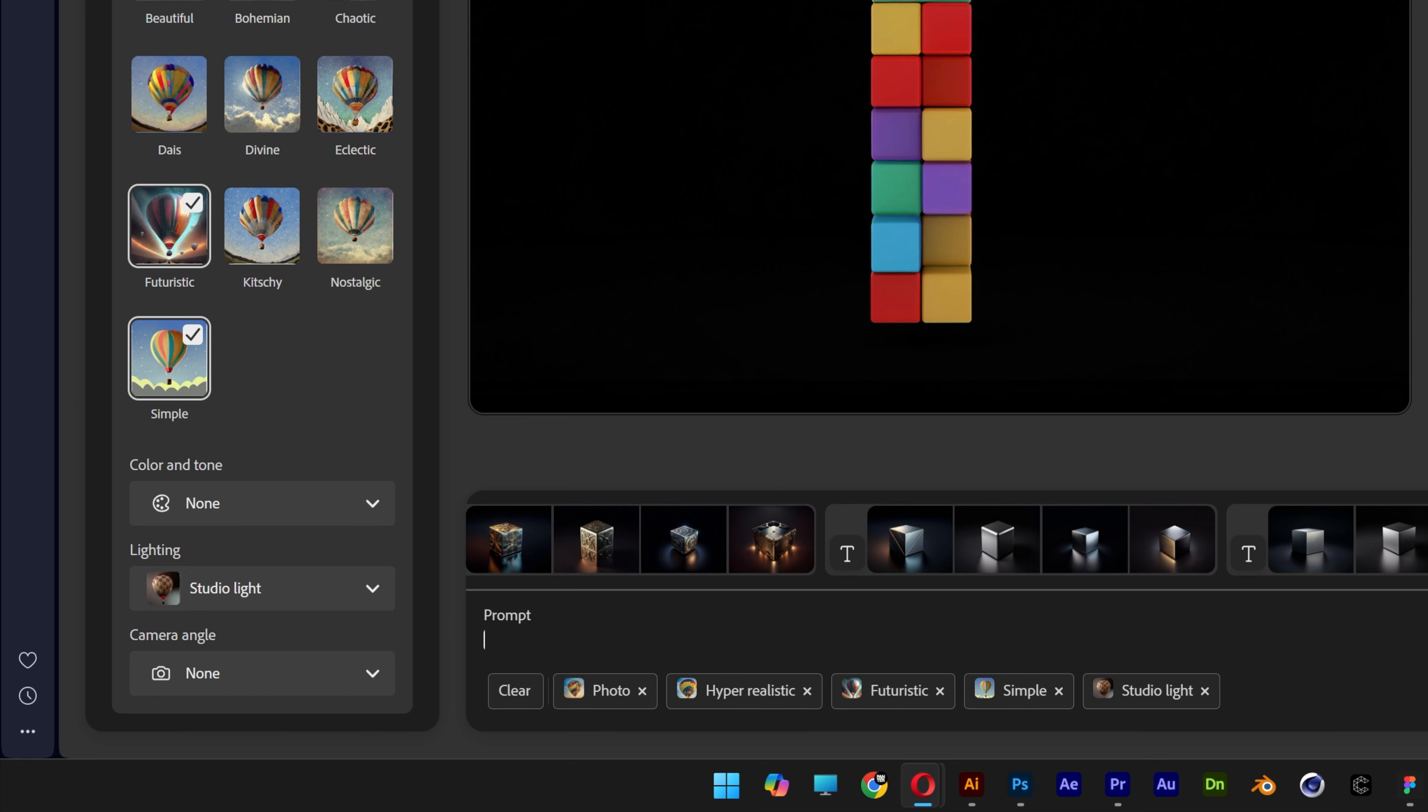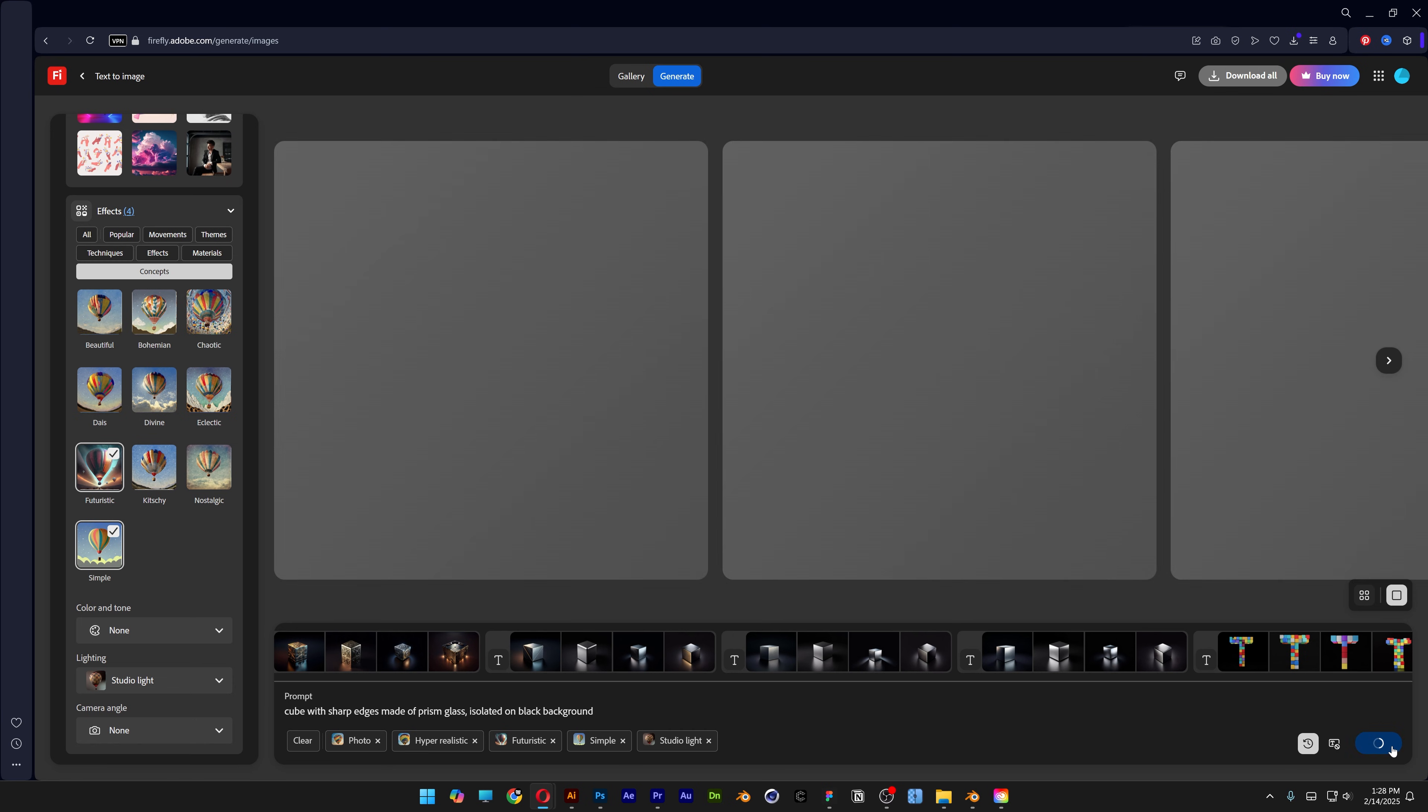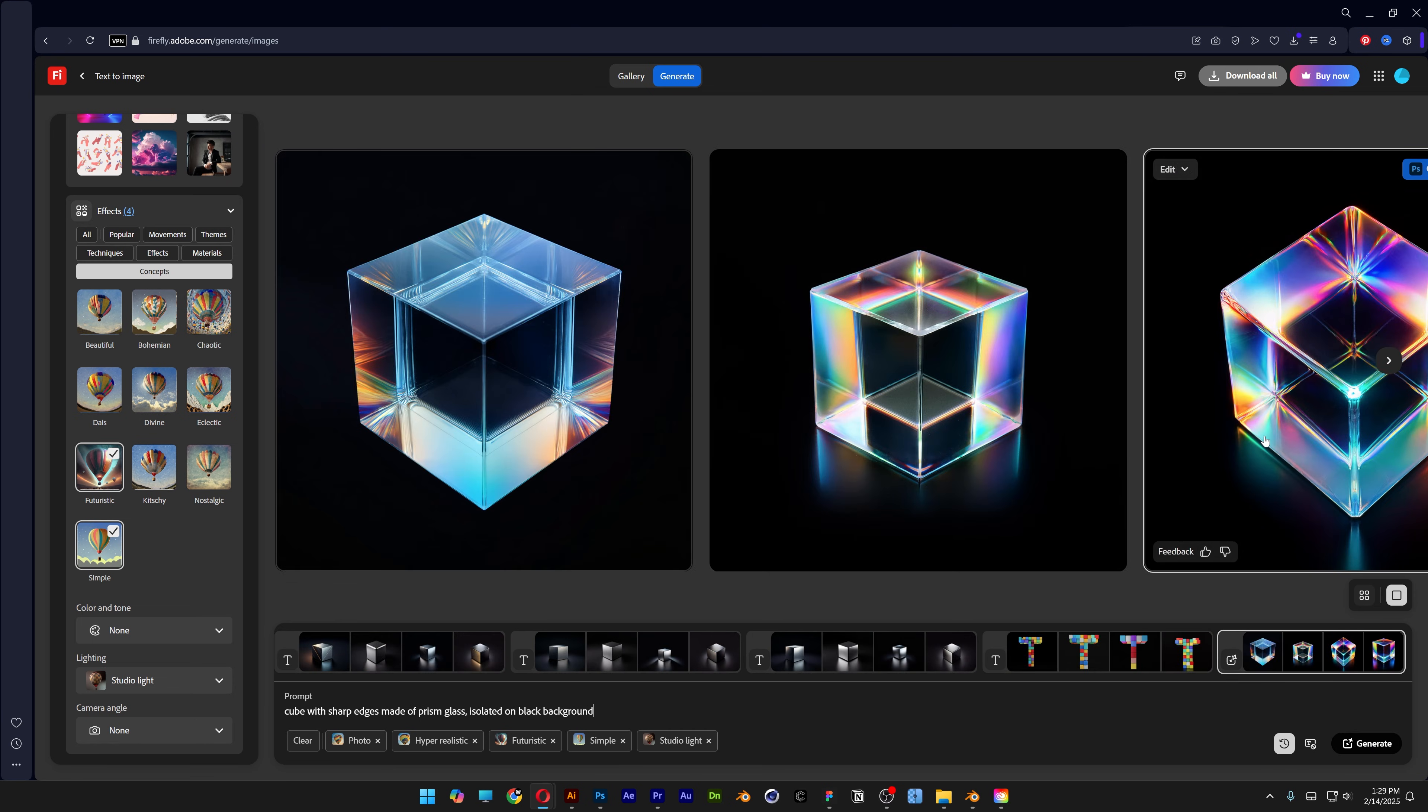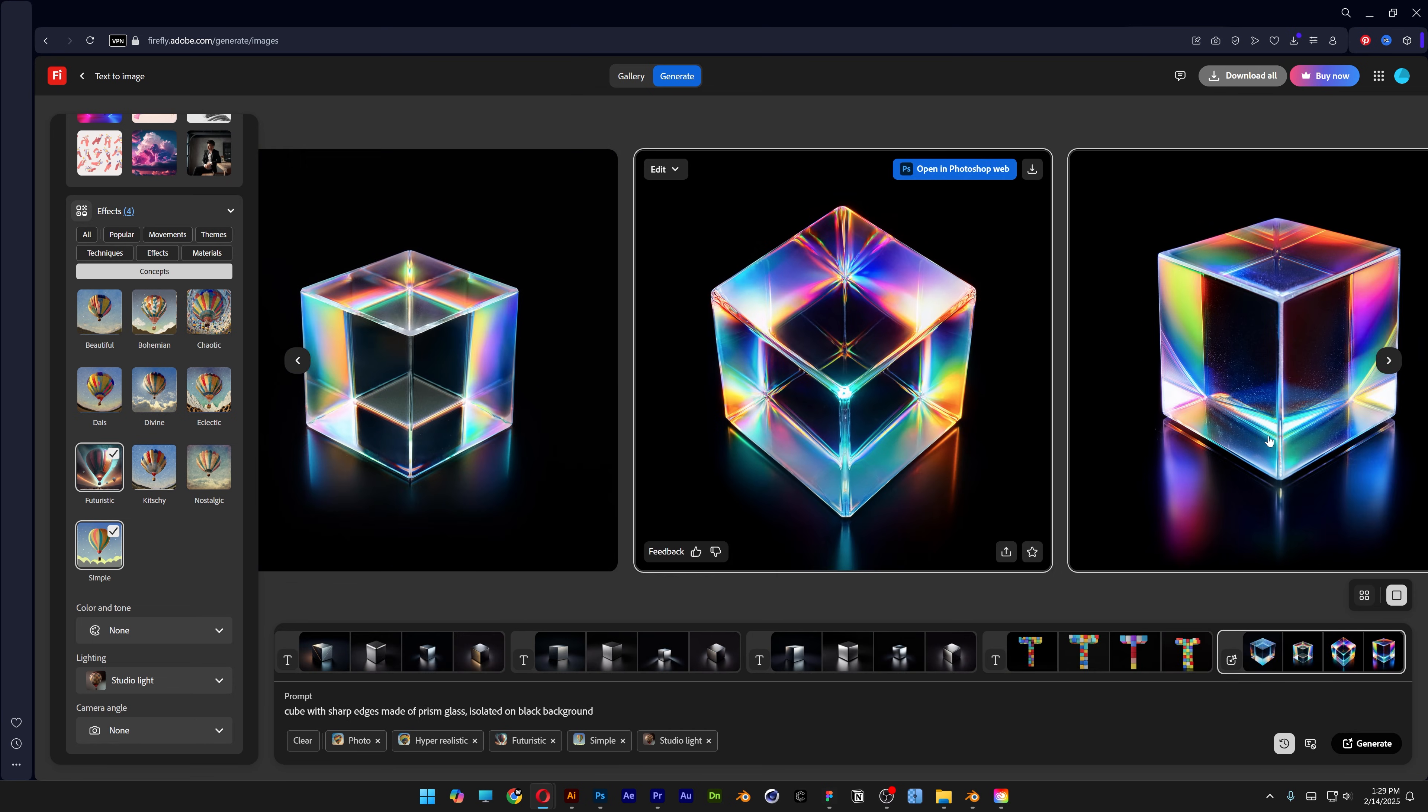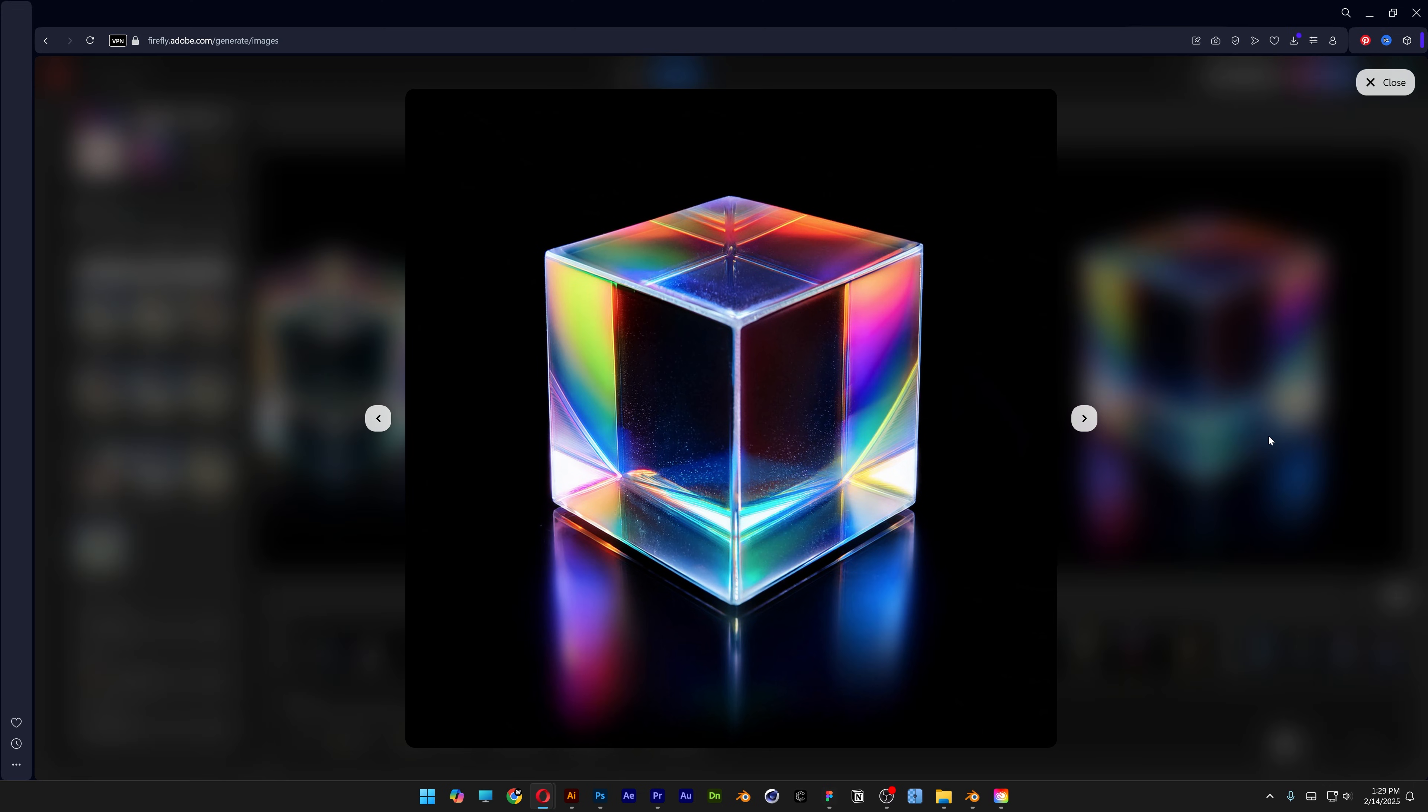Let's go to prompt and type in cube with sharp edges made of prism glass, isolated on black background, and click generate. So these are the first results. I think they're pretty good from the get-go. I can see the reflection here.